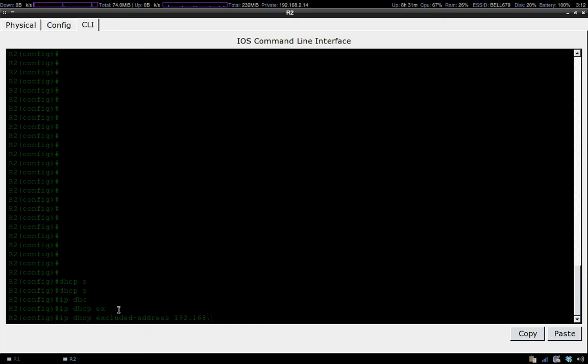The last one is the address you'd like to finish excluding at. Here we're excluding everything from .1 to .9.